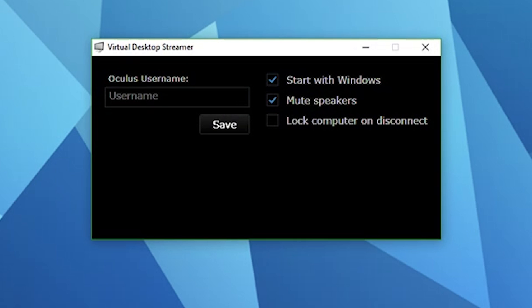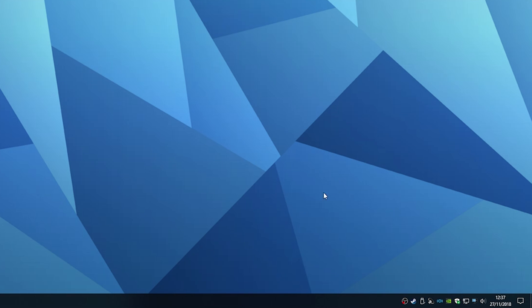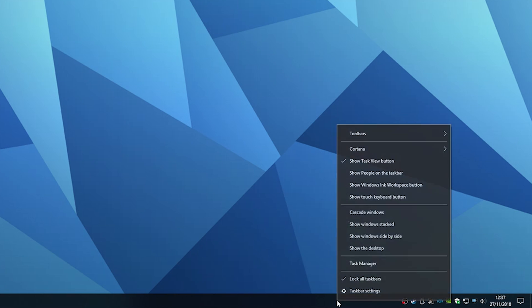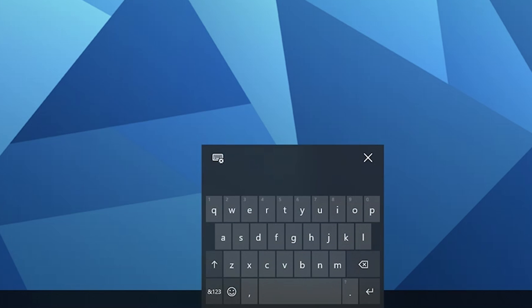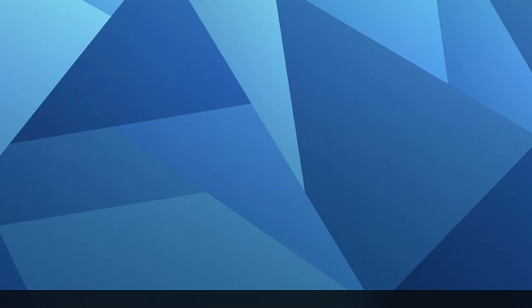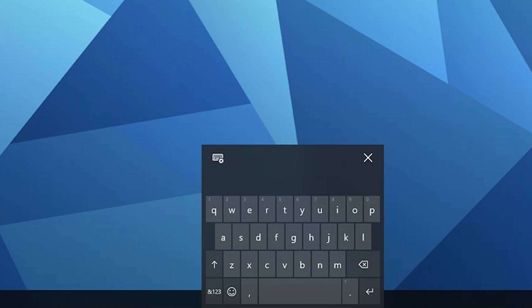Once you've installed the application you'll be greeted with the streamer application screen. All you need to do is enter your Oculus username, and if you're unsure what it is, just put the Oculus Go on with the app running and it should tell you within the app. Before diving into VR, I'd also recommend enabling the show touch keyboard button on your desktop — just right-click on your taskbar and click on the show touch keyboard button. This will help you use the digital keyboard whilst you're in virtual reality.